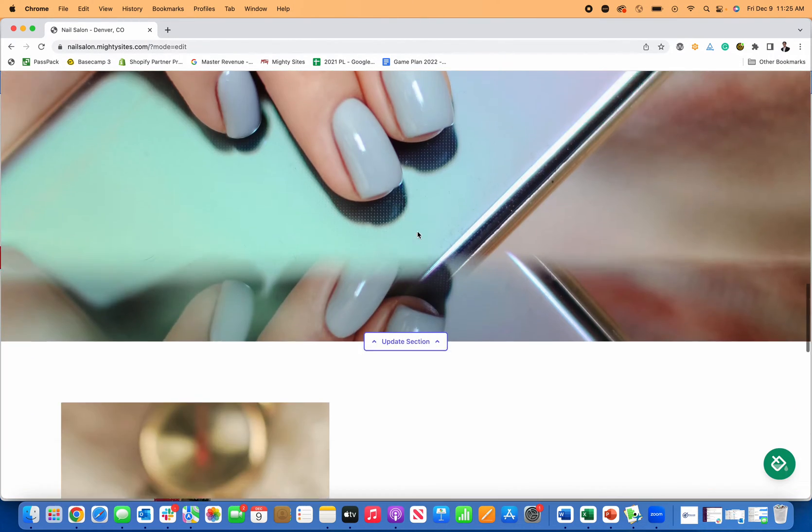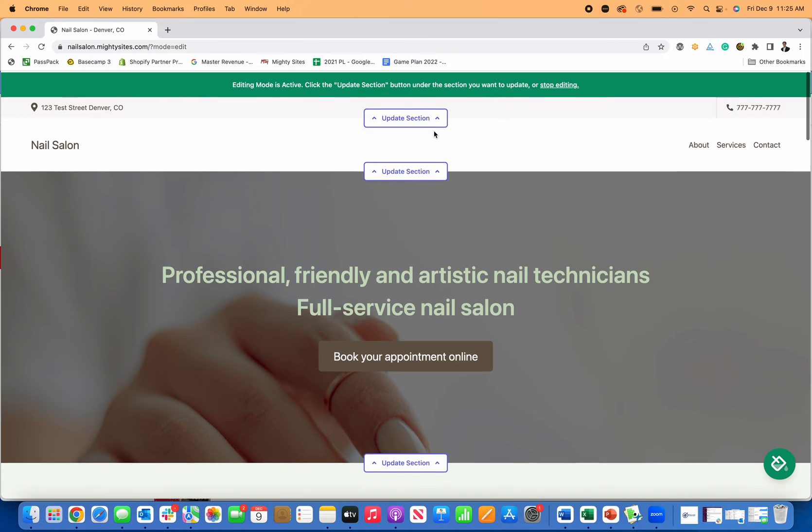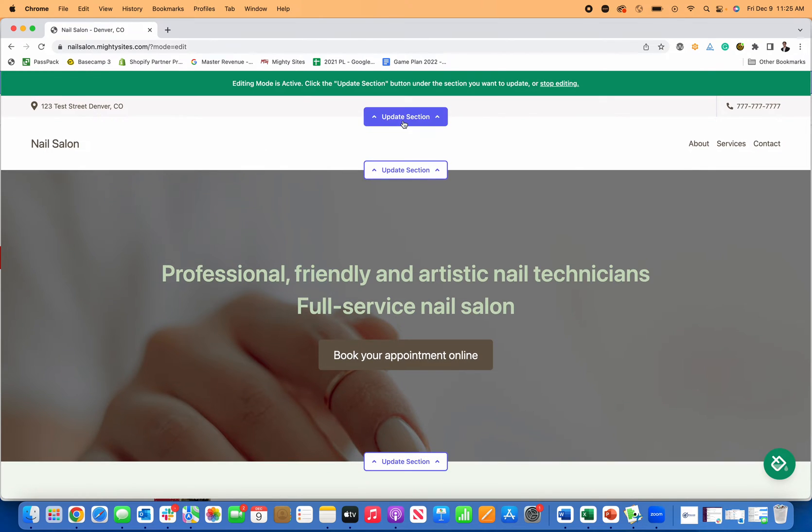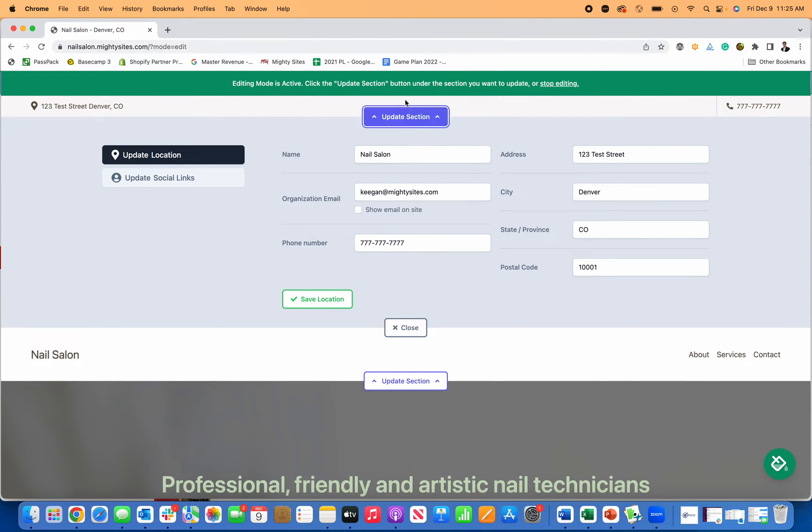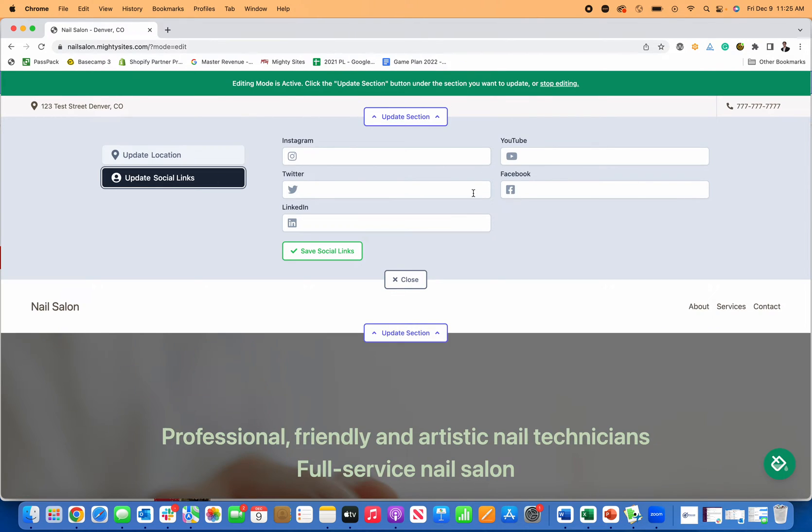I'll just show you how to make some simple edits to this. From here, what you do is go to update section and you can add things like your social media links. Let me just type in my social media links.